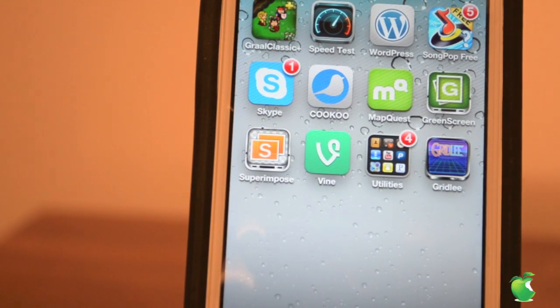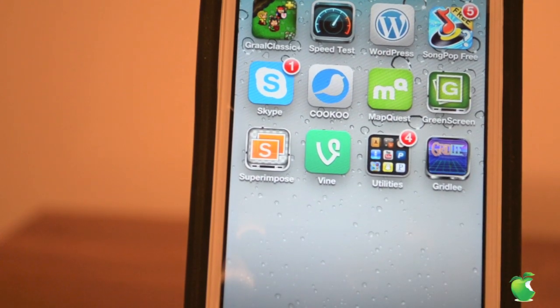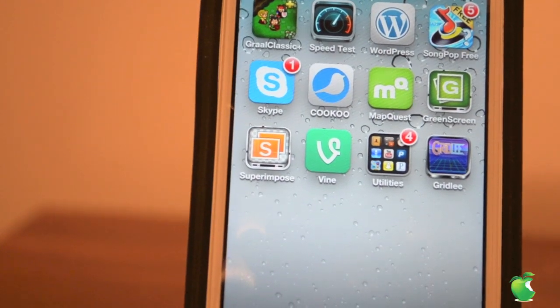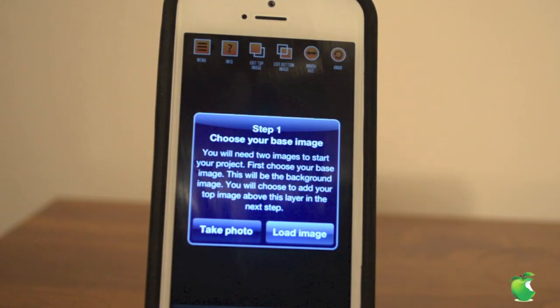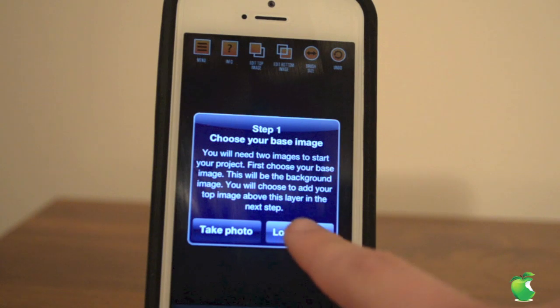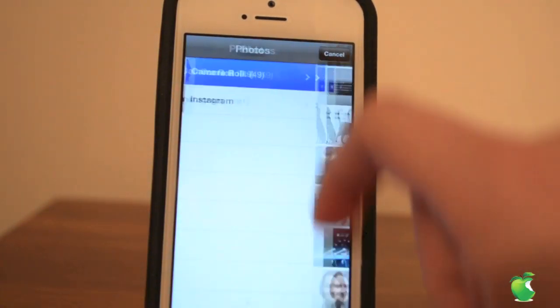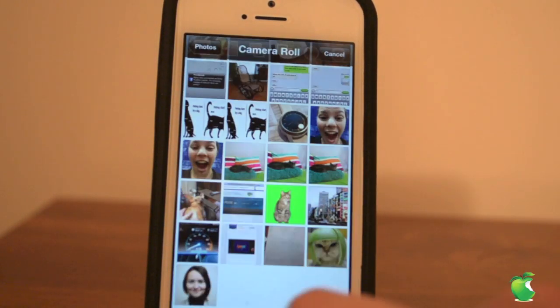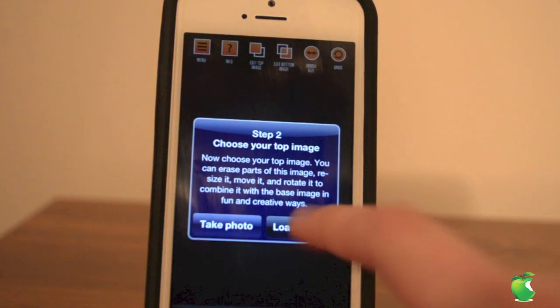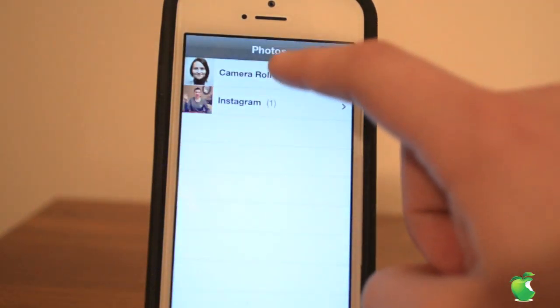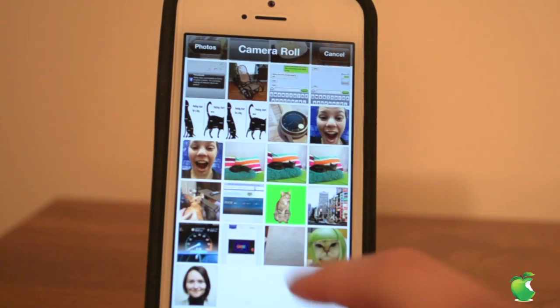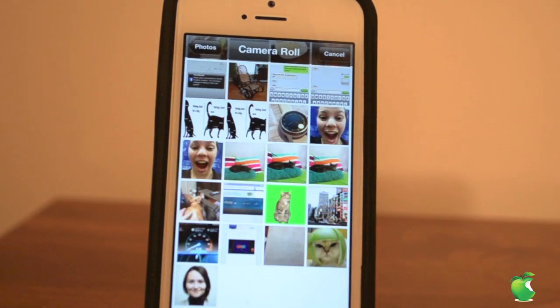Hello, Tiffany here with E-Doppel News and today I have a review of Super Impose. So first you're going to want to load in your base image. I'm going to load in this picture of this woman. Then you want your top image and I'm going to load in this funny picture of a cat.